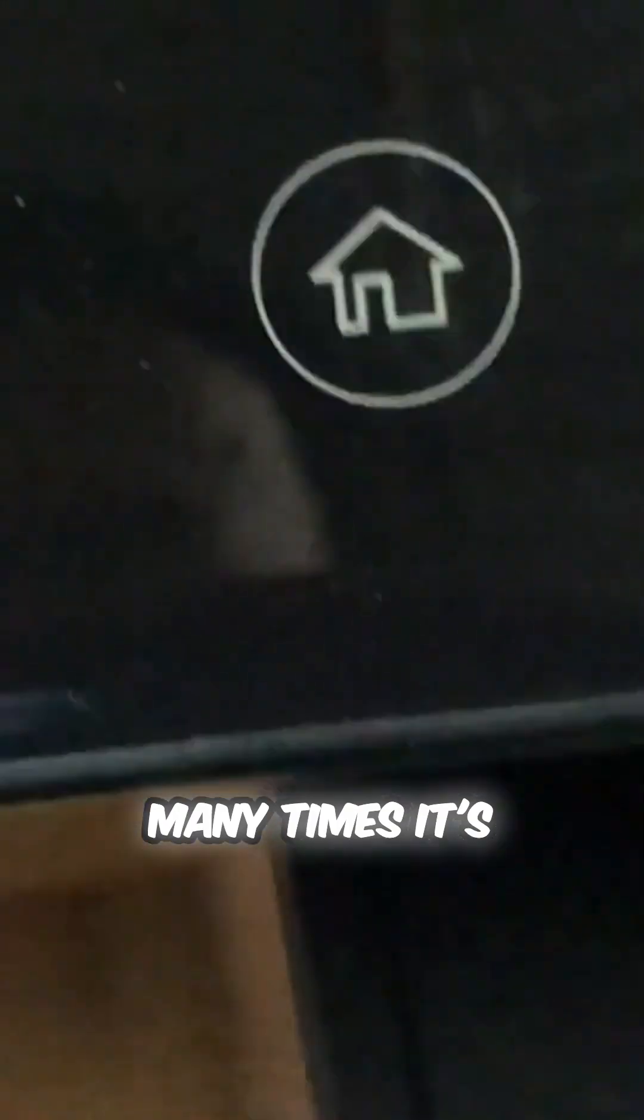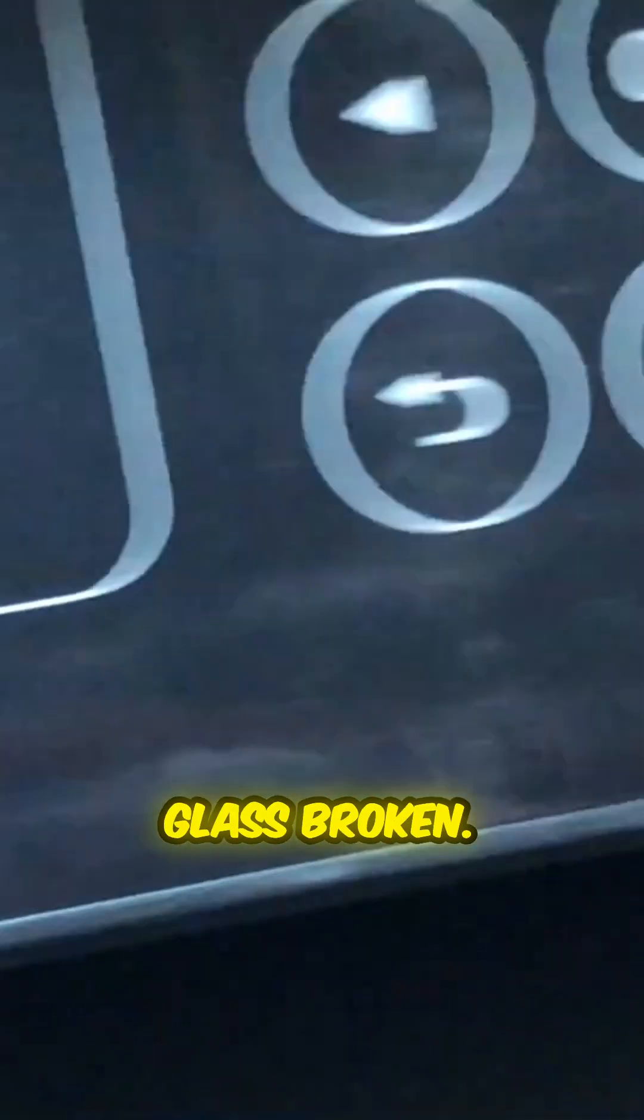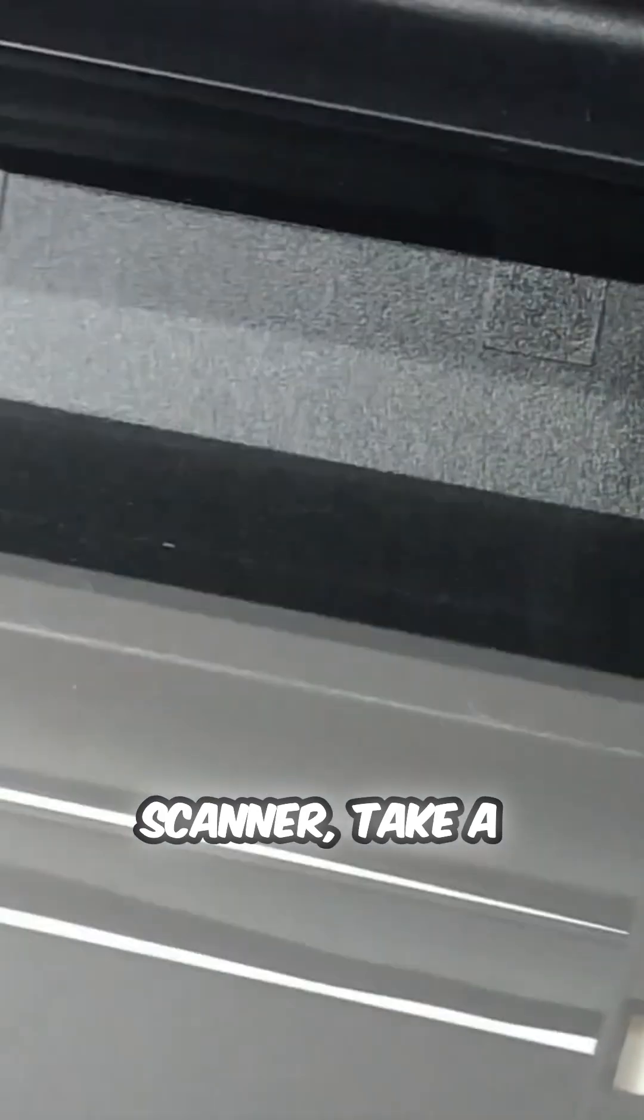Many times it's caused by your scanner glass being broken. Open up the scanner, take a look inside, and see if there are any missing pieces or broken pieces.